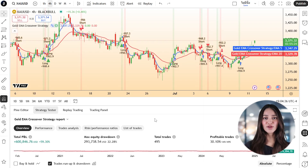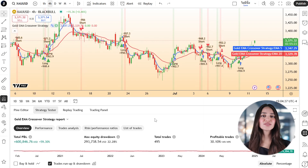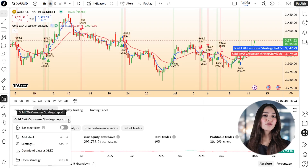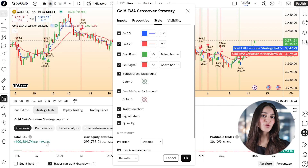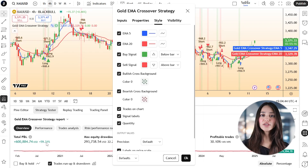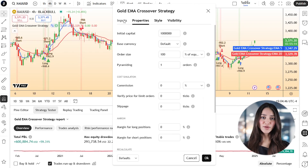To backtest the strategy, switch to the Strategy Tester tab beneath the editor. You'll get a full breakdown of net profit, drawdown, win rate, and other key metrics based on the chart's time frame and history.